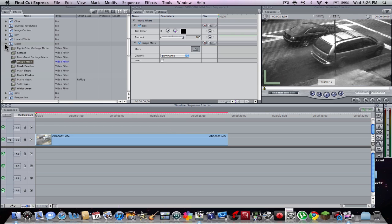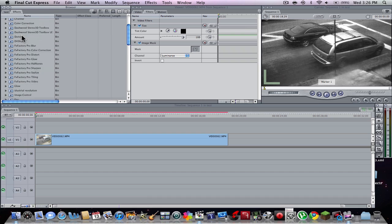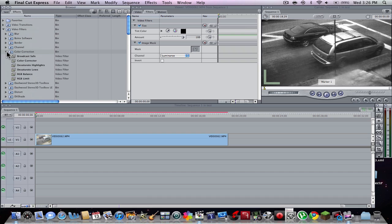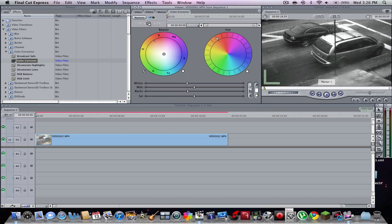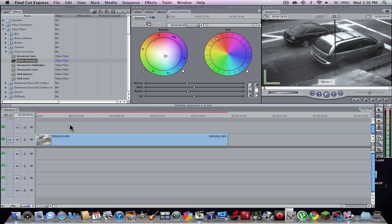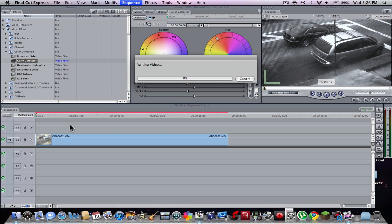If you want to, you can go to Color, then Color Correction, then the Color Corrector, and maybe drag it a bit to the blue just to get it a bit darker — not too far. So we'll render it out here. This may take a bit, which is why you want to delete the audio. We'll wait until it's finished.